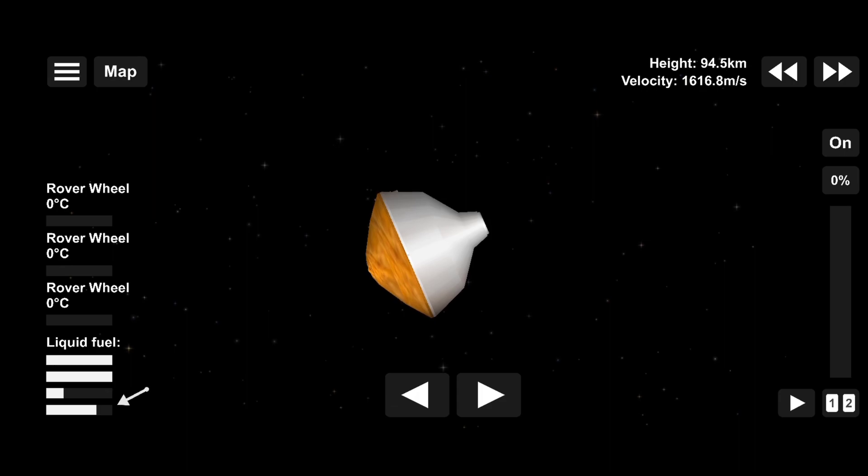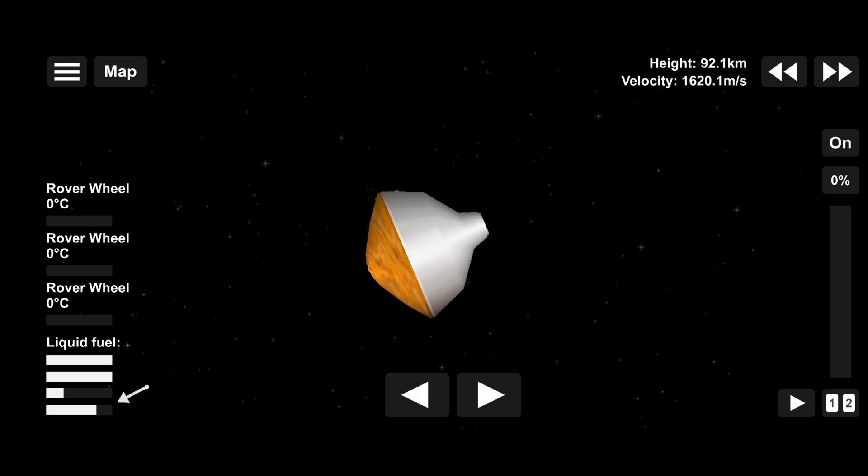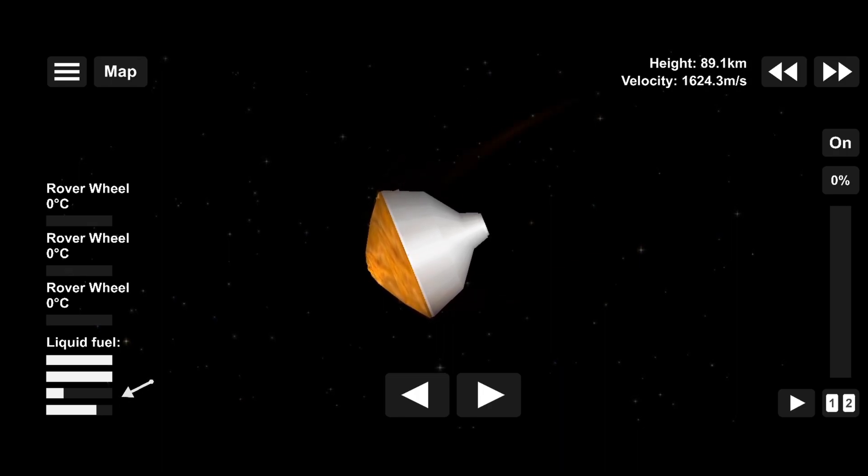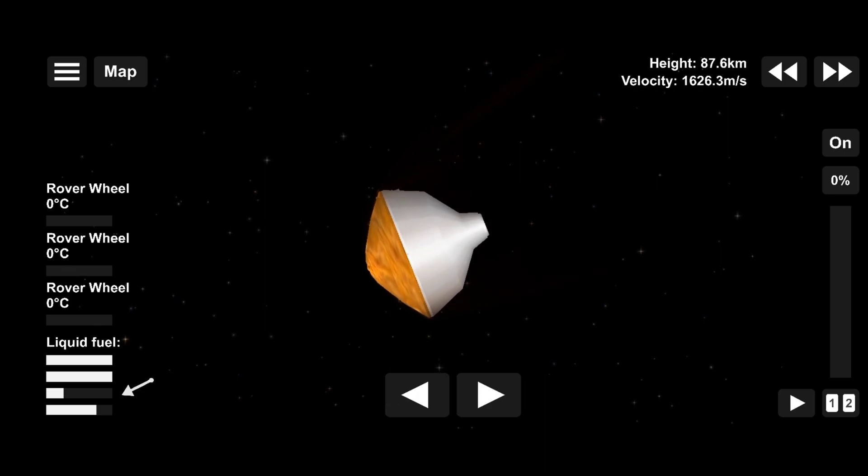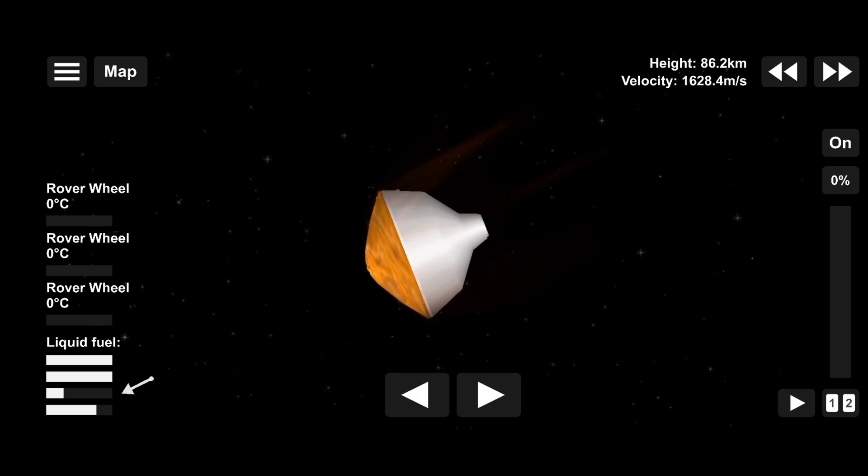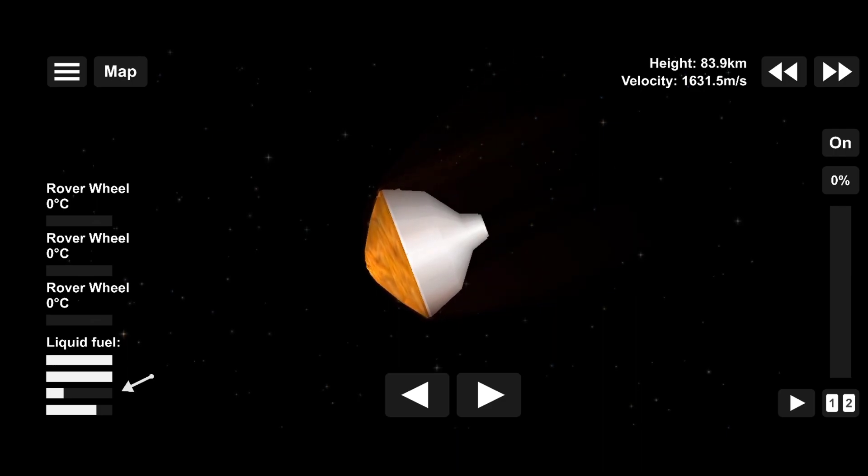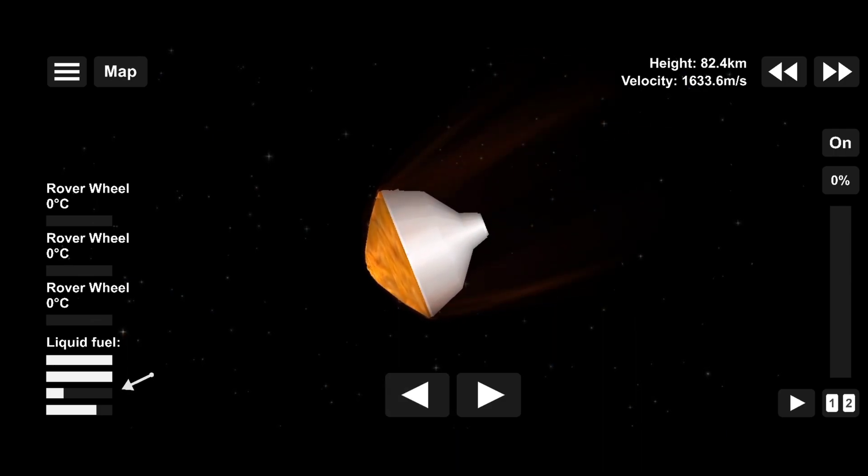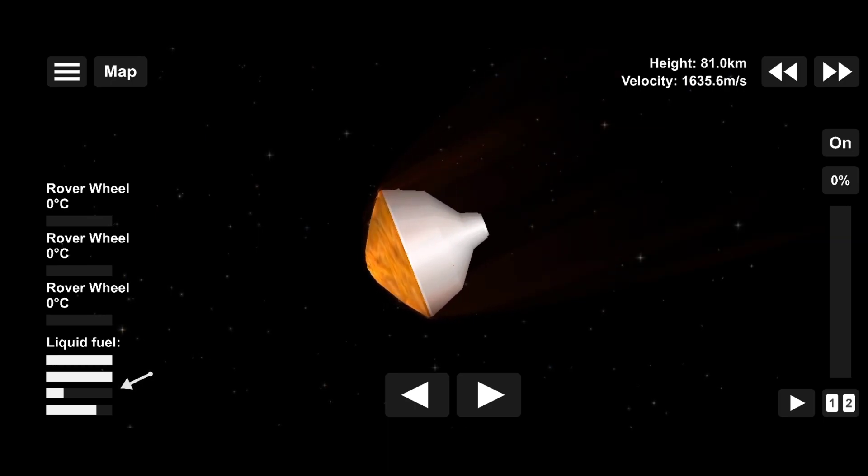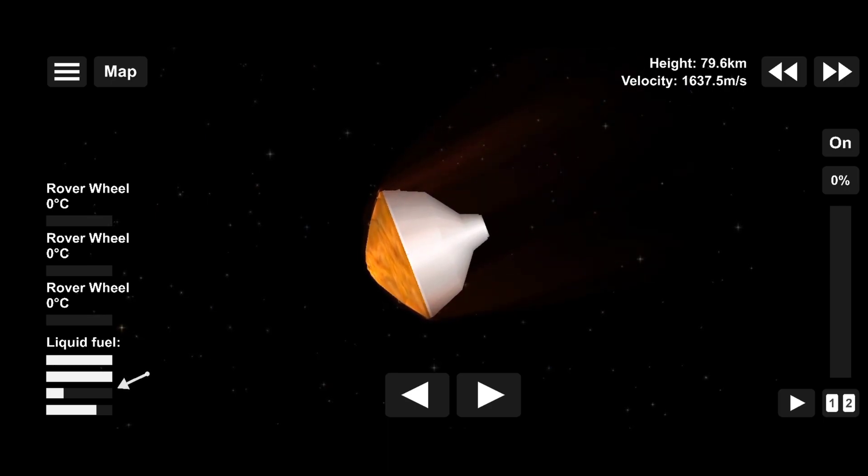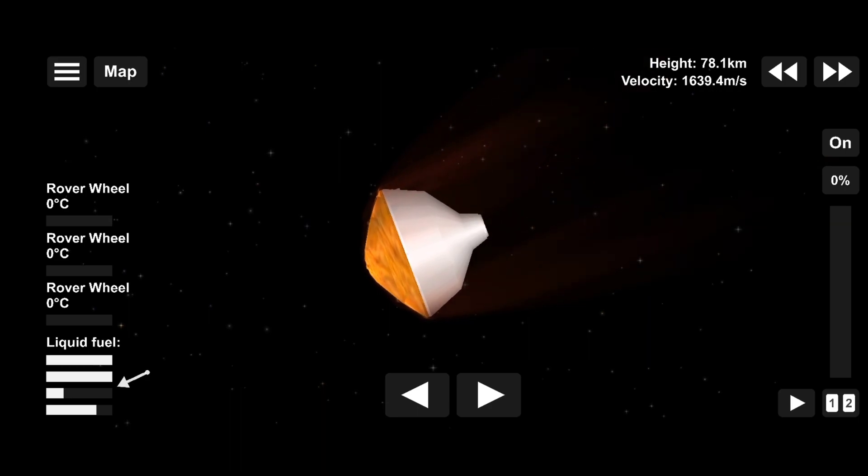Perseverance is currently going 5.3 kilometers per second at an altitude of about 120 kilometers. Navigation is also confirming that we can see a little bit of that slowdown from the atmosphere on the Perseverance entry capsule. Our current velocity is about 5.36 kilometers per second at an altitude of about 67 kilometers from the surface.